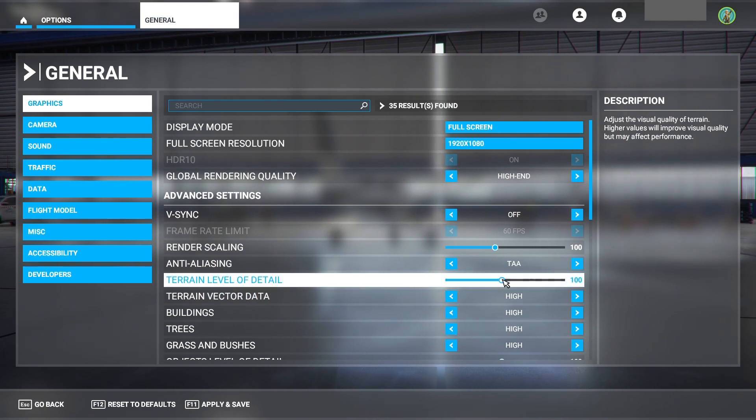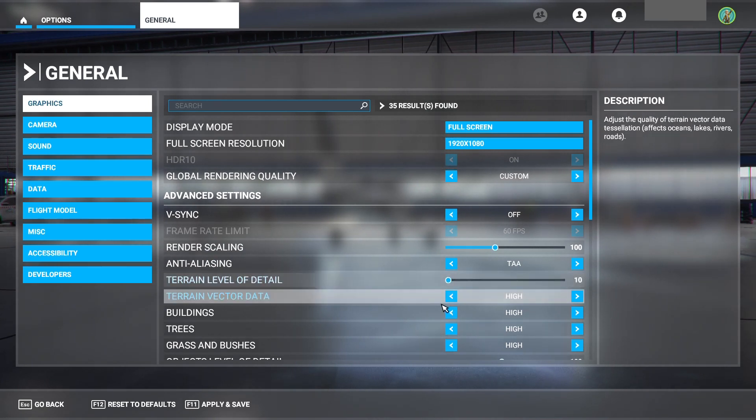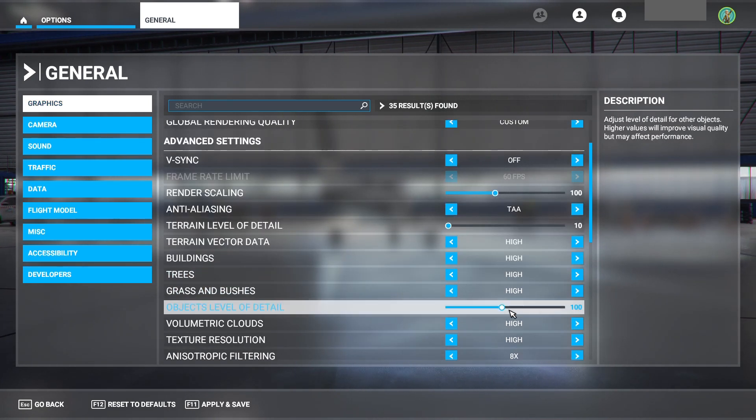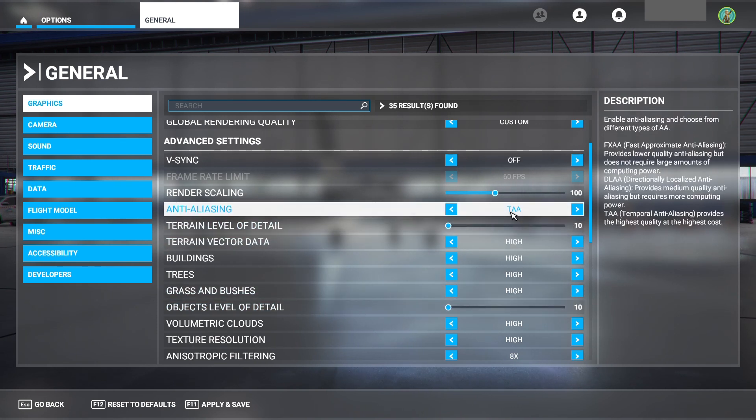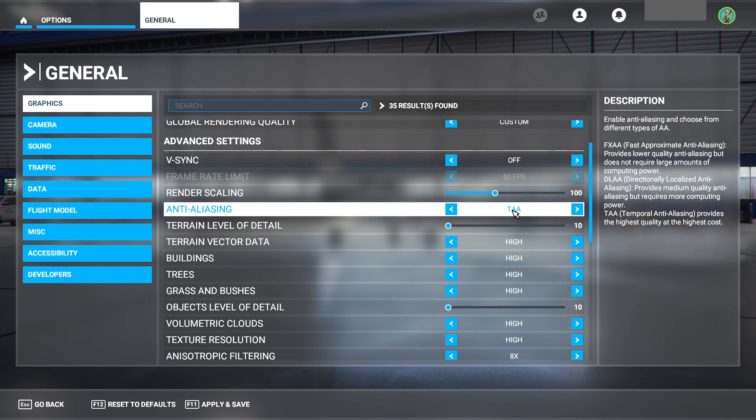If I go over here, you'll see there's a terrain level of detail. I'm going to slide that down to 10. I'm going to come down here to object level of detail and slide that one down to 10. You can also play around with this, but I can even leave this on the high setting even on this lower-end PC.